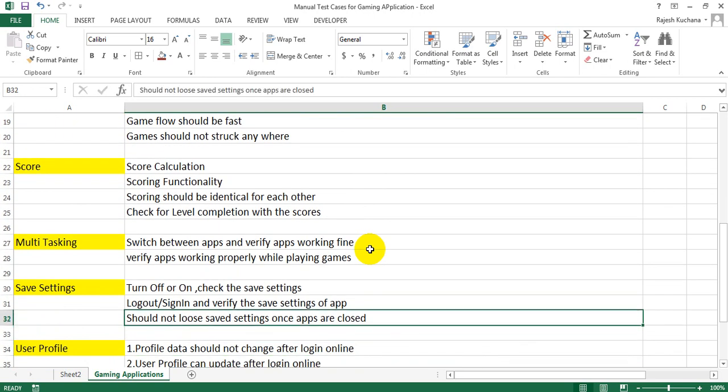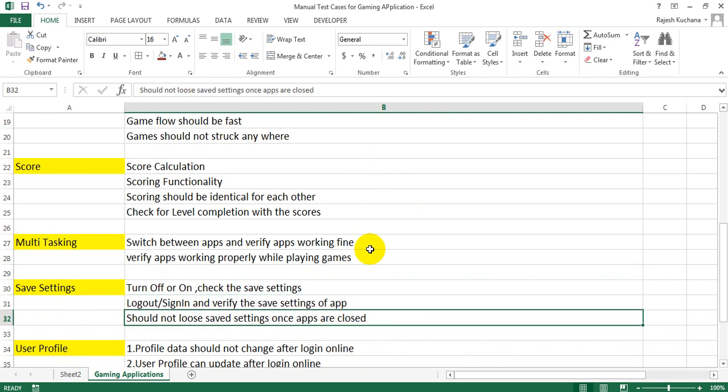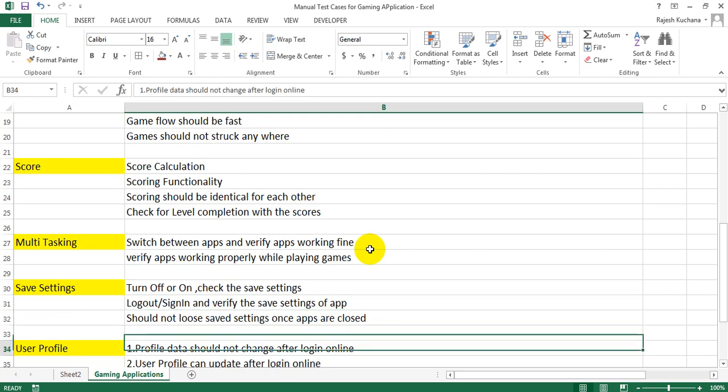Next, save settings. Turn off or turn on, check the save settings, logout or sign in and verify the save settings of application. Option should not lose save settings once apps are closed.